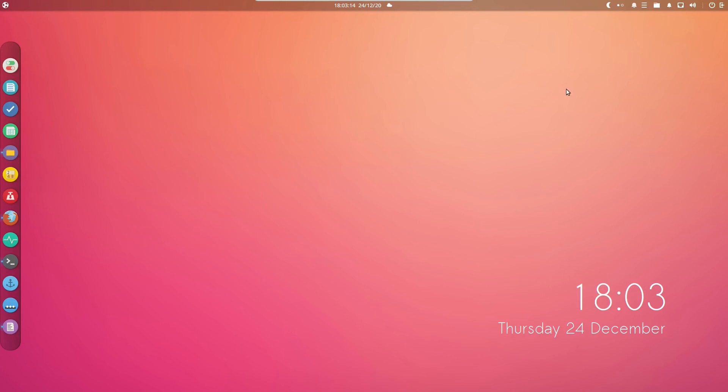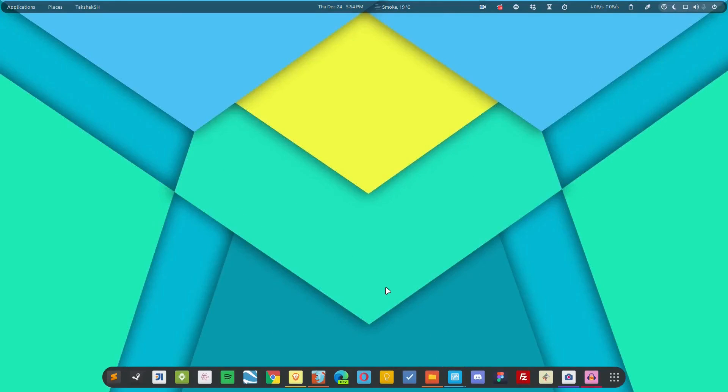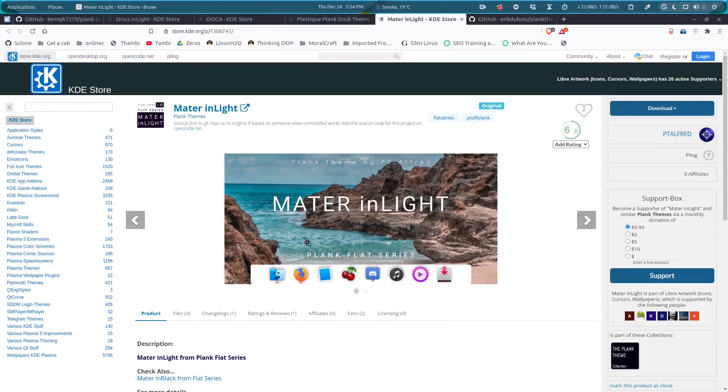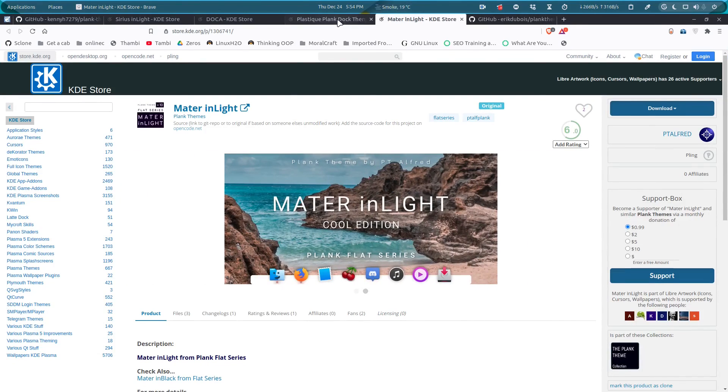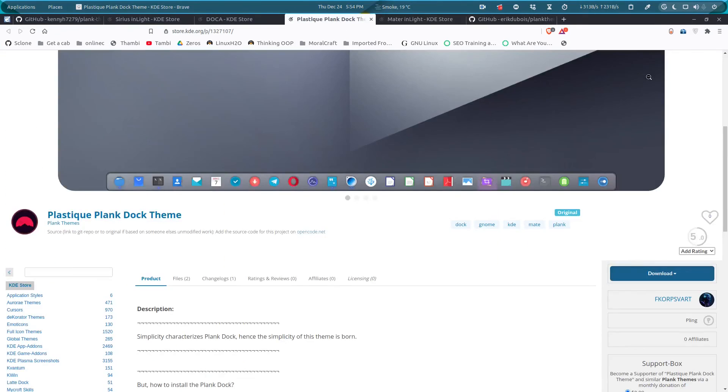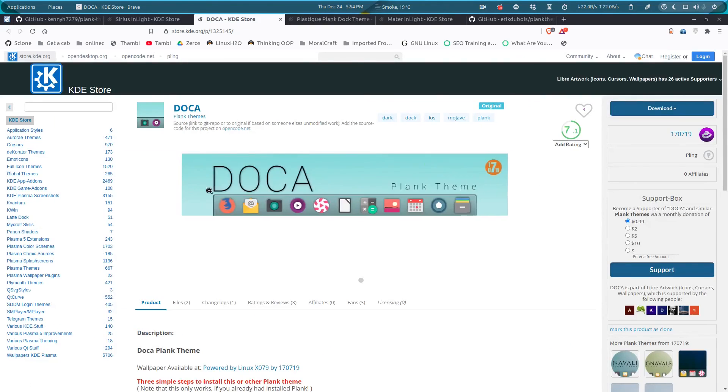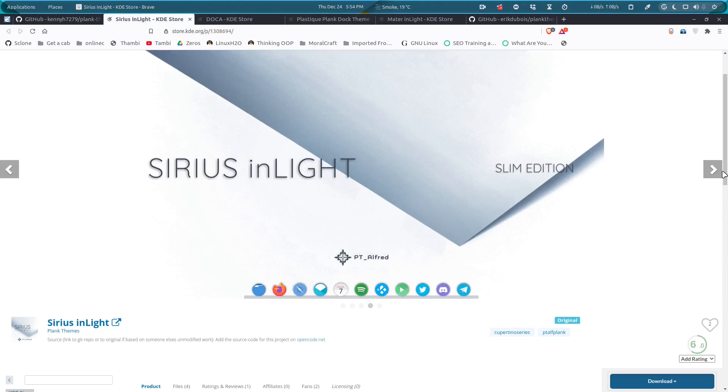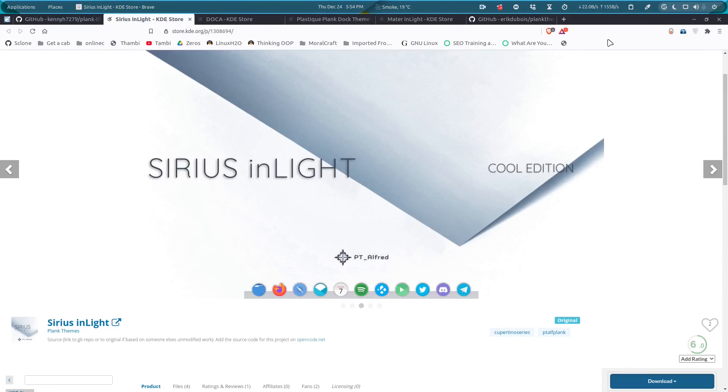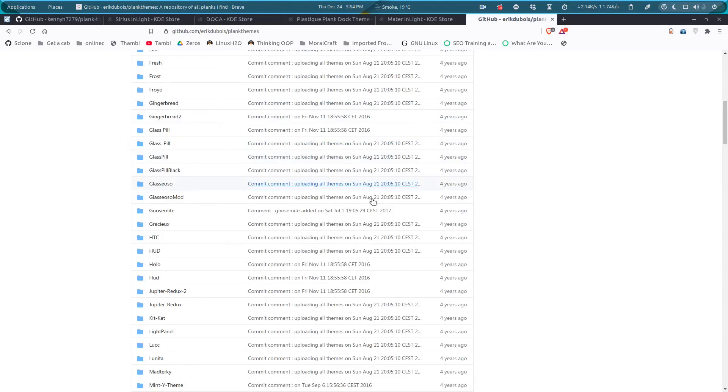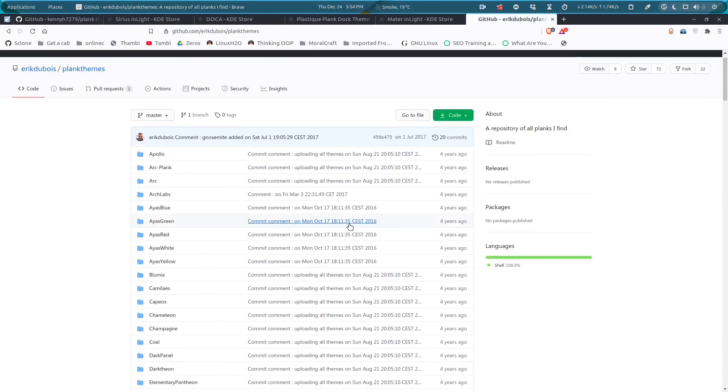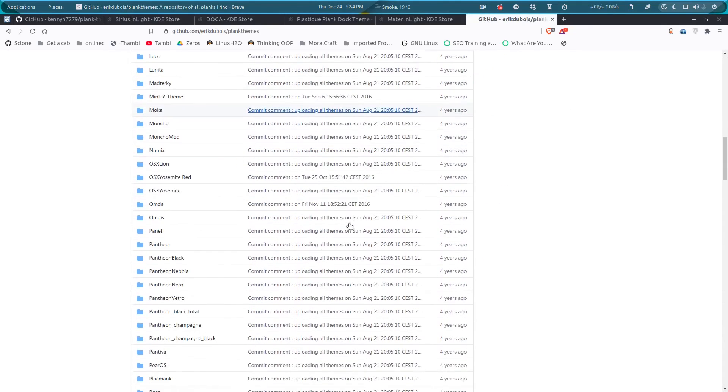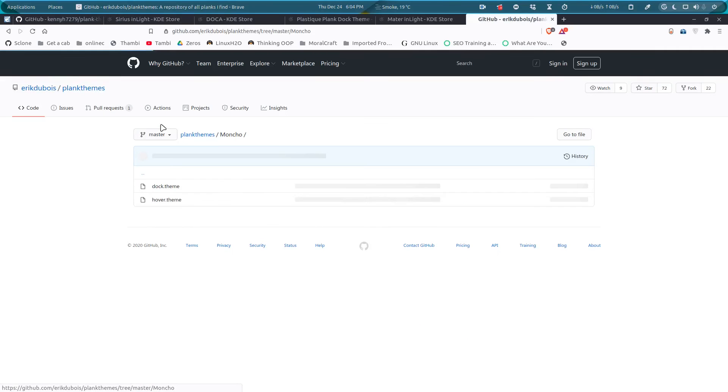If you want to have more themes, you are free to download them and add them to your system. For that, you can check out these links. I'll provide the link in the description, so do not worry about these links. This is a theme, this is another one, and there is one more guy who has this collection of Plank themes, so you can download them and add them to your system.